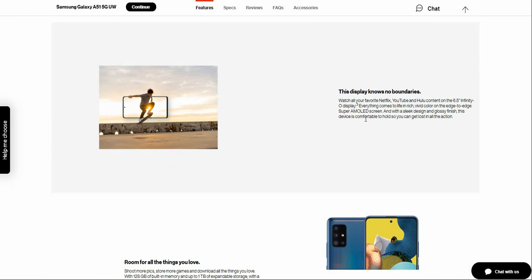Display with no boundaries. Watch all your favorite Netflix, YouTube, and other content on a 6.5 inch infinity display. Everything comes to life looking crisp and vivid from edge to edge.